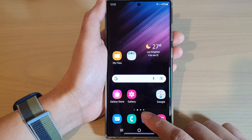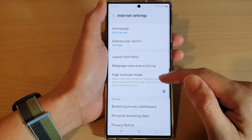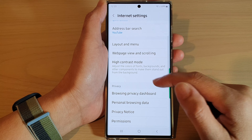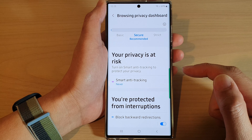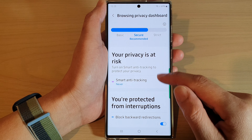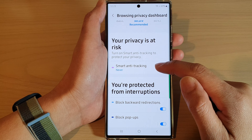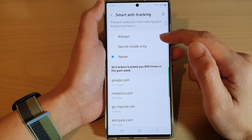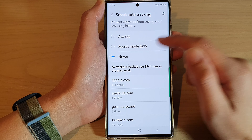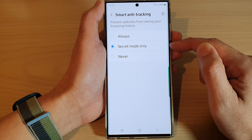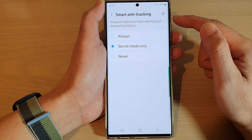In Settings, swipe up to scroll down and tap on Browsing Privacy Dashboard. Next, tap on Smart Anti-Tracking. In here, select Secret Mode Only.